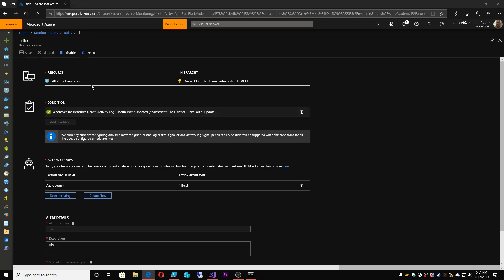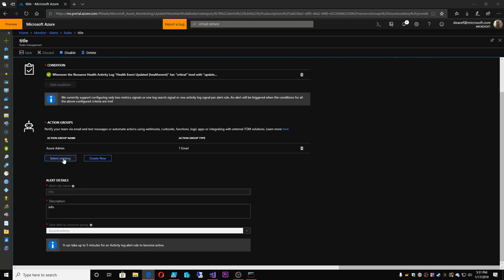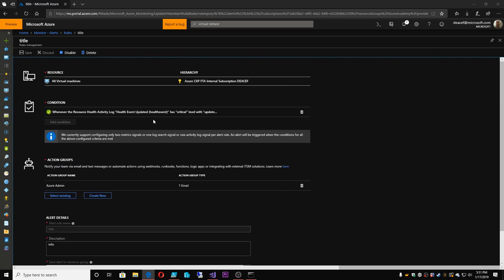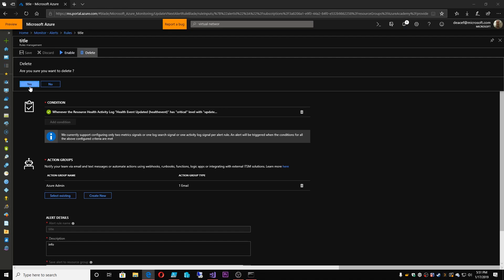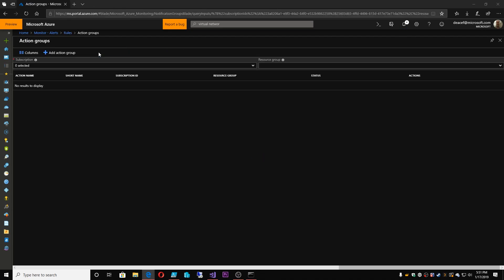And you can come in here and edit this if you wanted to. And then edit your action groups or create new action groups. And take care of whatever you need to do with that. So I will disable this. And I will delete it because I don't need this alert.